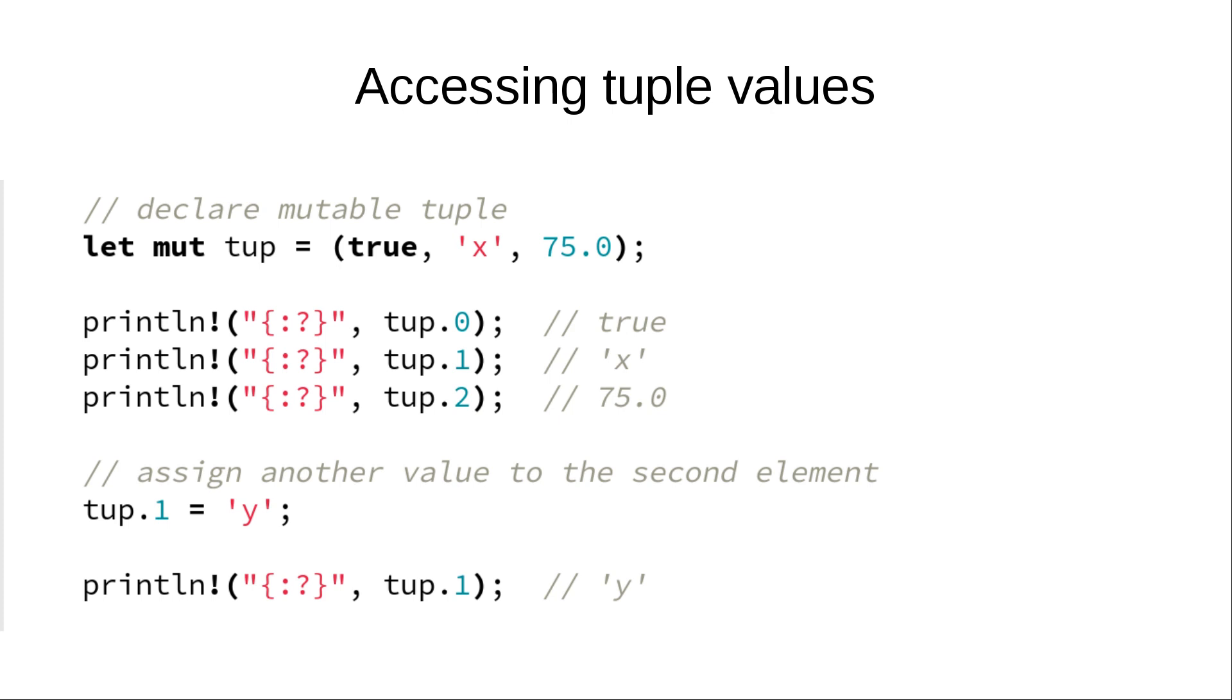Just like in this example. We create a mutable tuple that contains boolean, character and float. And we print their representation to the console. Then we modify the element at position 1 which is a character and print it again.